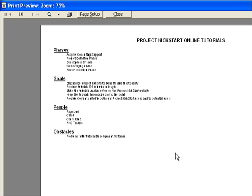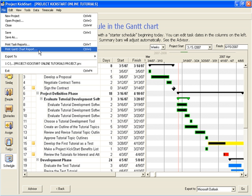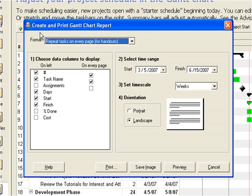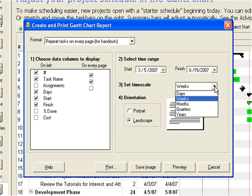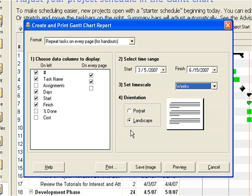Now let's turn to the Gantt reports. Task reports are text only; Gantt reports include the time bar graphics. Here, in print Gantt reports, we see options much like those in the task reports. Gantt reports can still be printed according to a date range, and they can be scaled according to days, weeks, months, quarters, or even years. To reorient the page, we change portrait or landscape right here. A preview of the report looks like this.